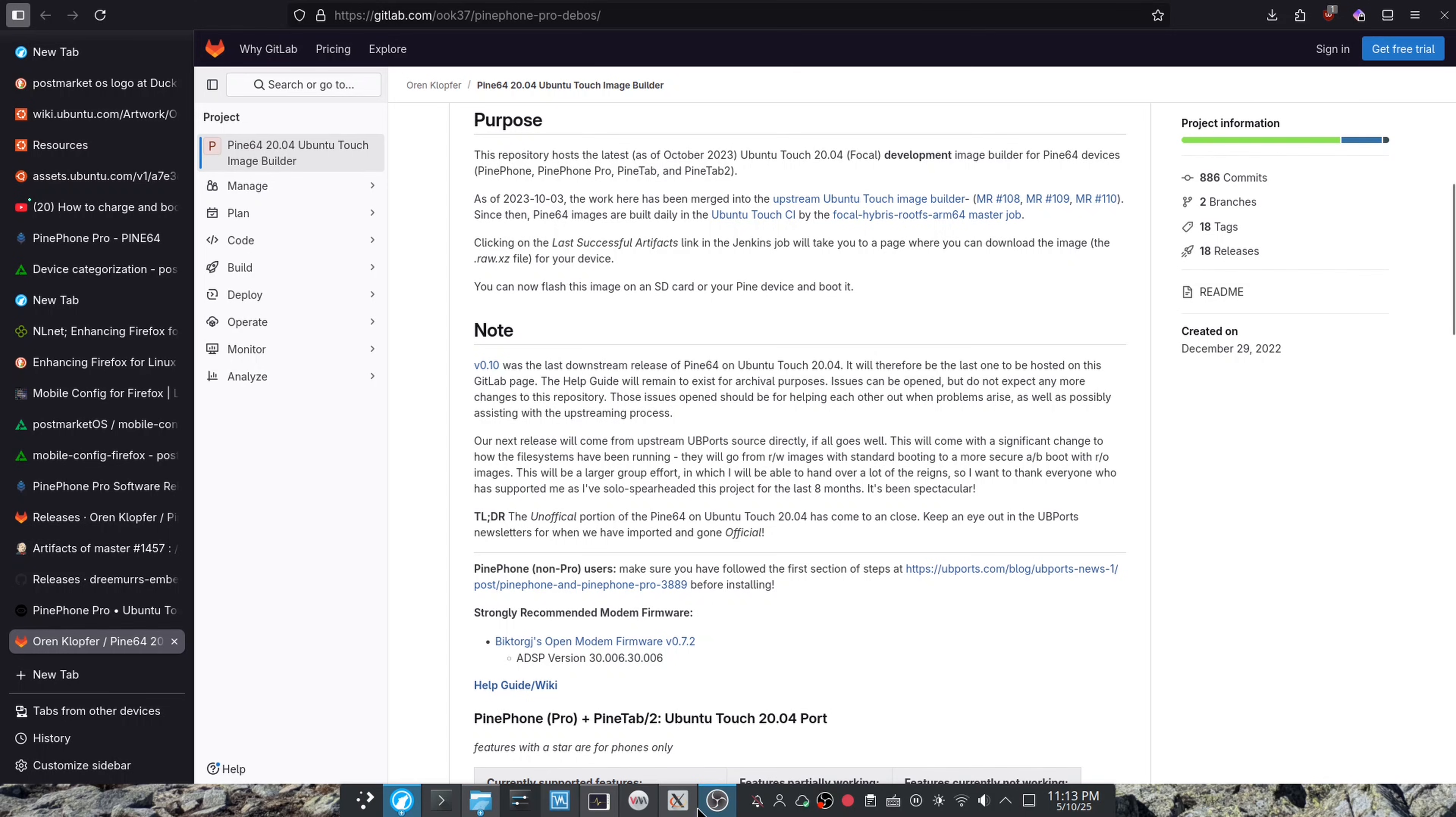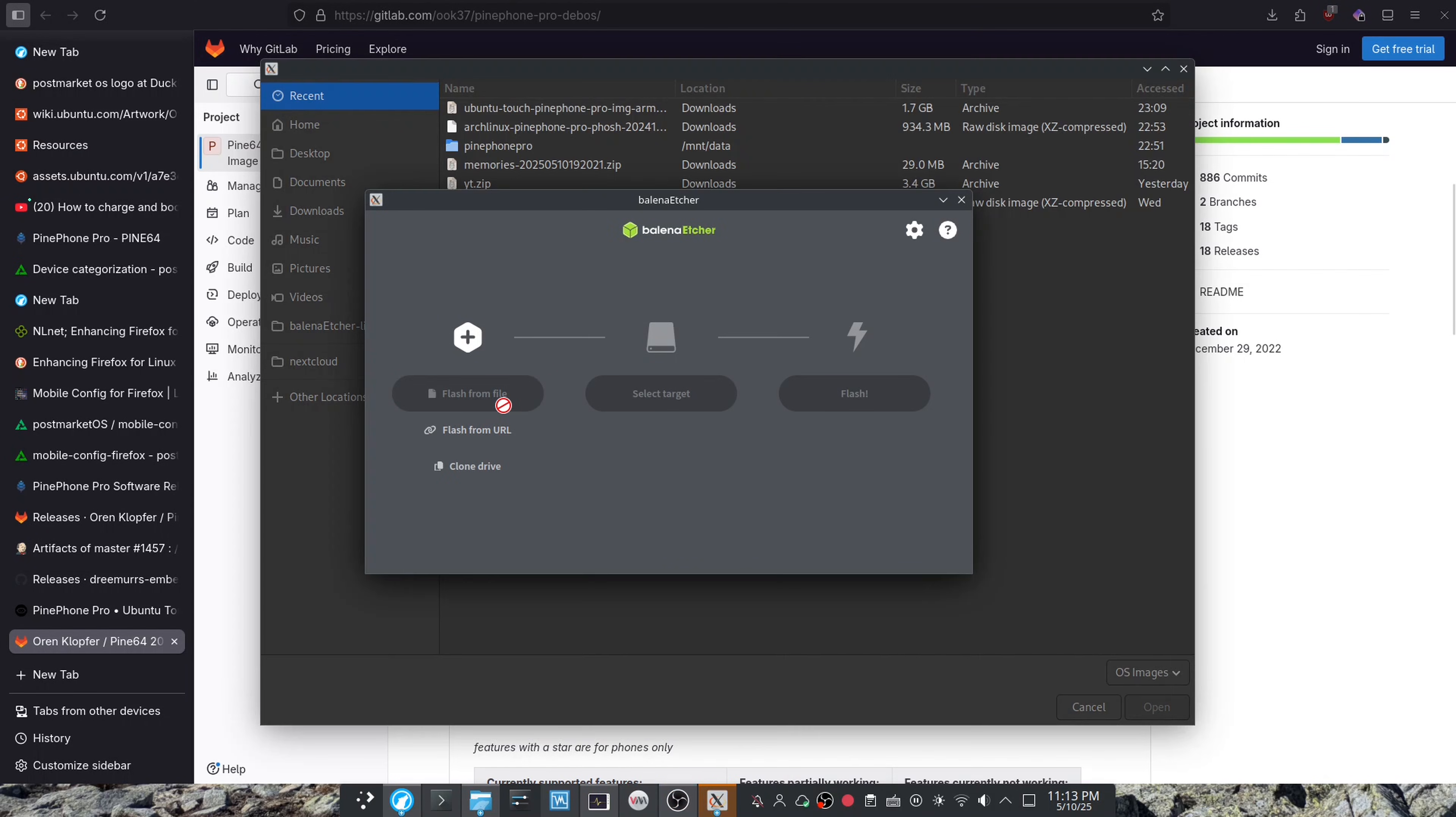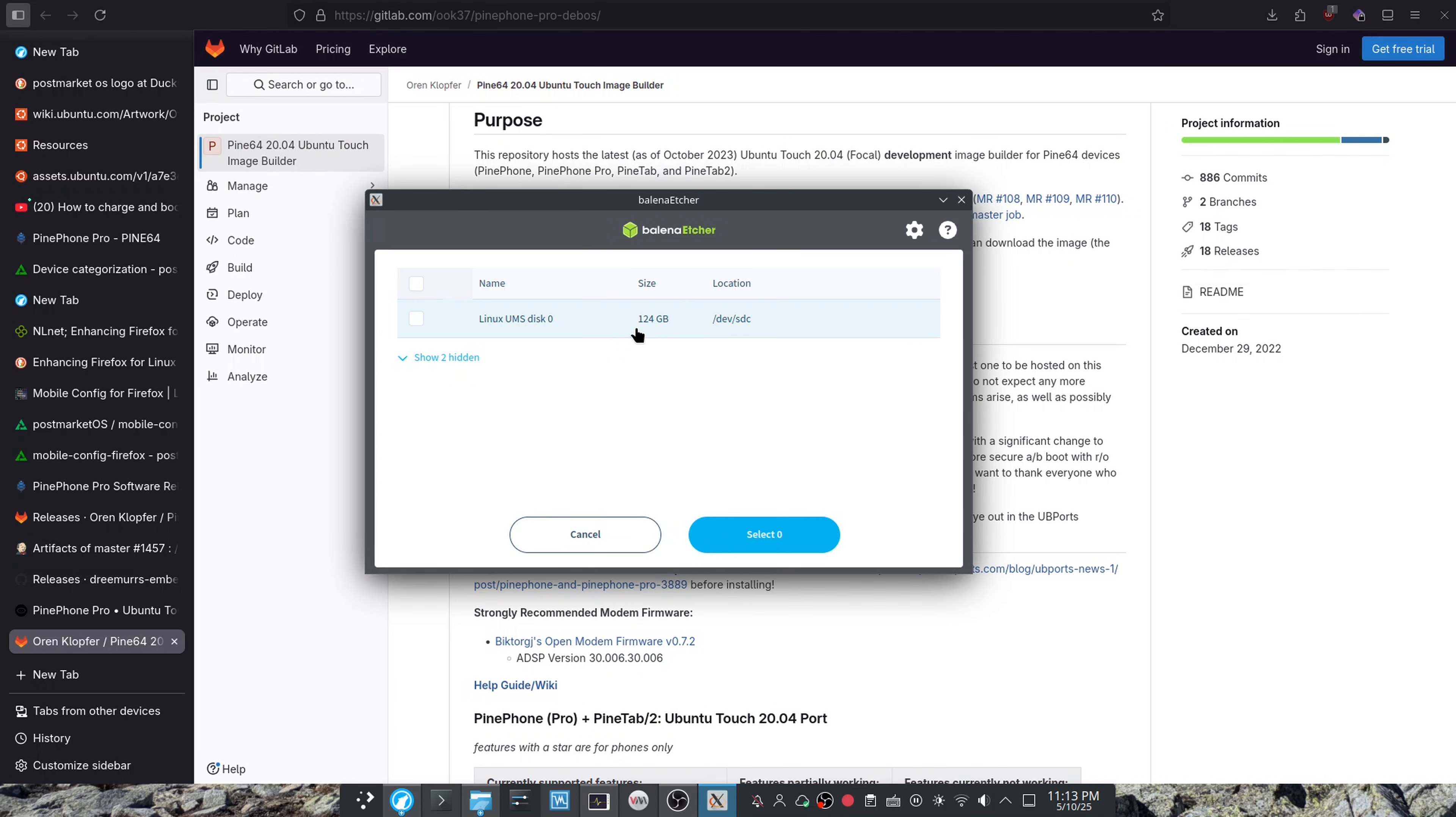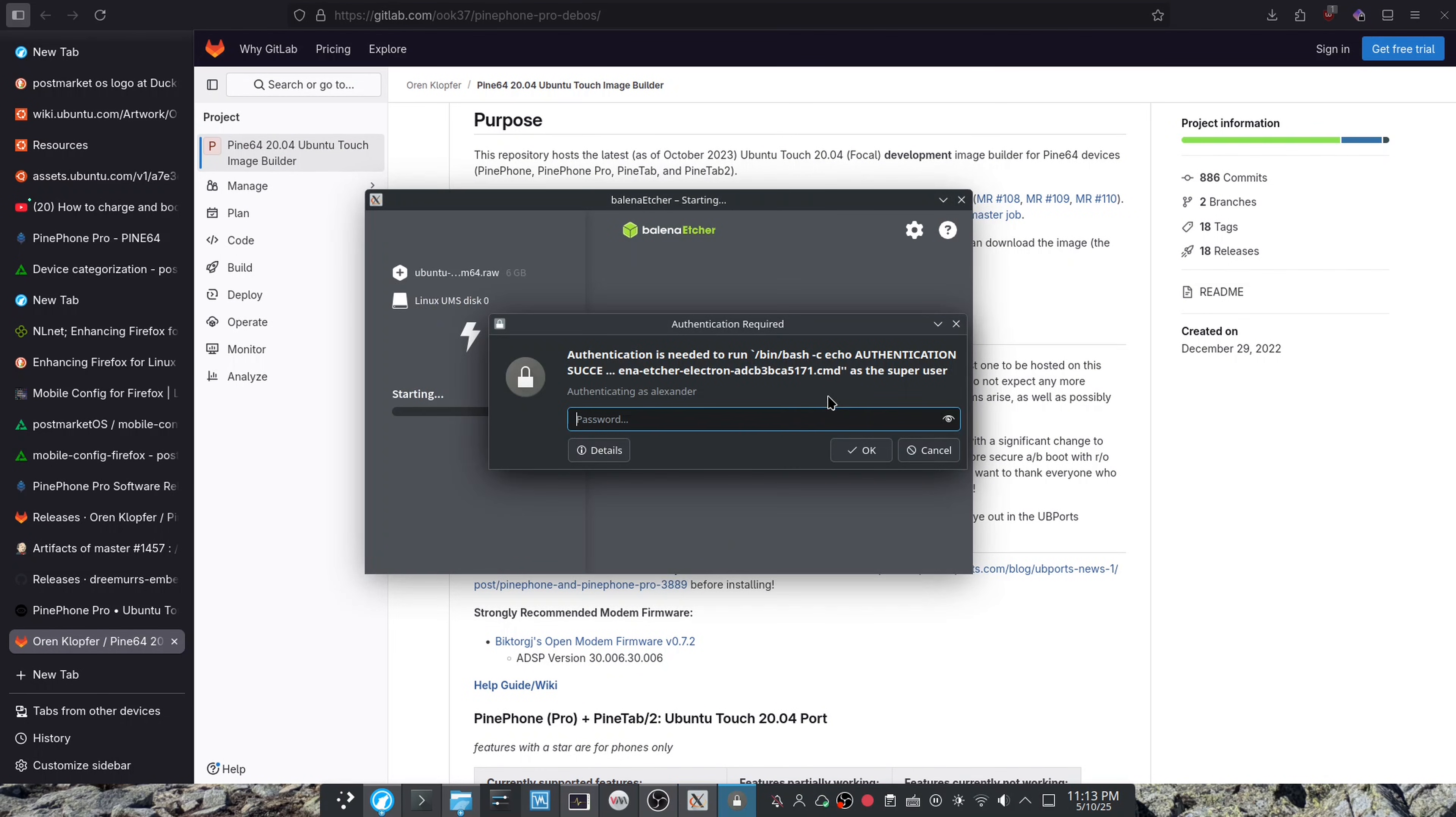Now I'm just going to be clicking Flash from File, Ubuntu Touch Pro Image, select the phone, and Flash.